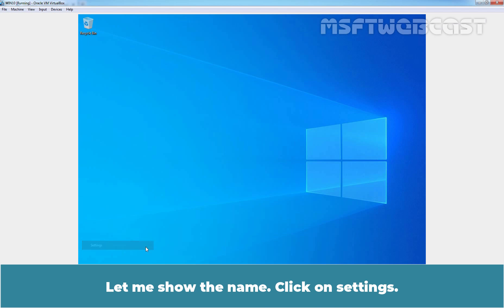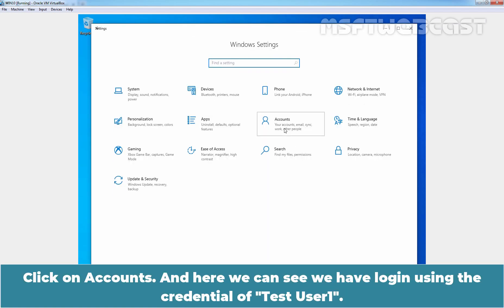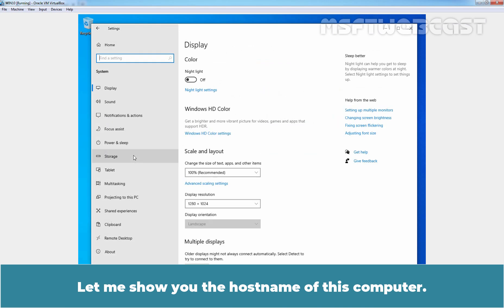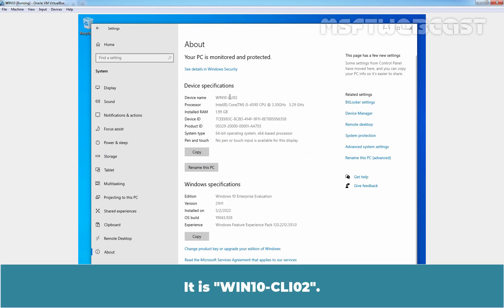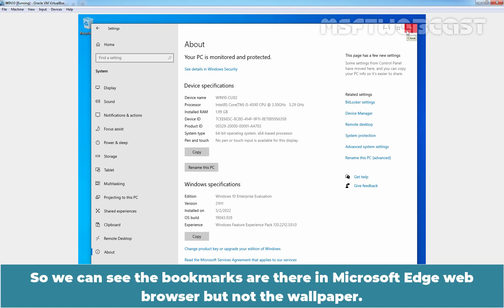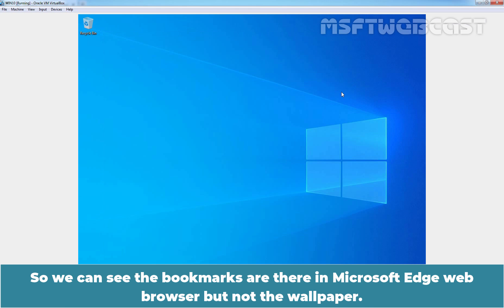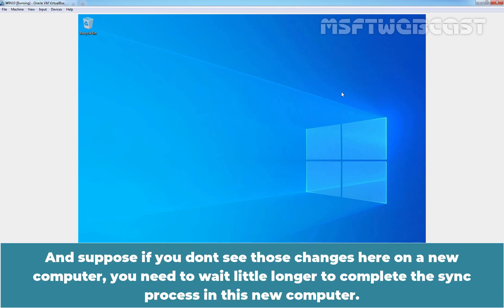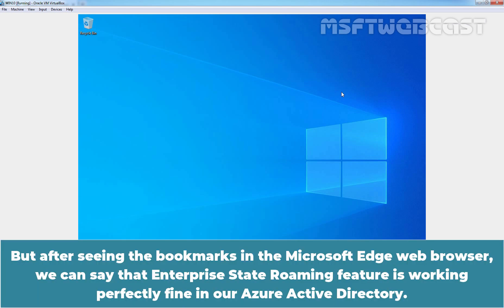Let me show the host name — it is Win10-CLI02. We can see the bookmarks are there in Microsoft Edge, but not the wallpaper. The wallpaper is likely not syncing because we placed that image directly on the desktop. If you don't see changes on the new computer, you may need to wait a little longer to complete the sync process. After seeing these bookmarks, we can say that Enterprise State Roaming is working perfectly fine in our Azure Active Directory.